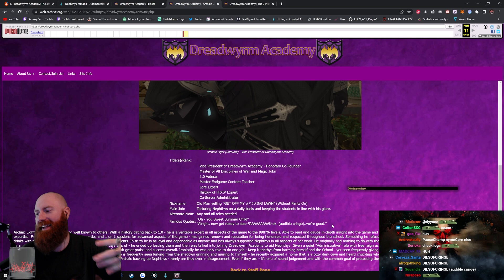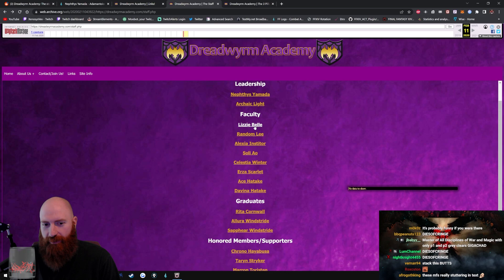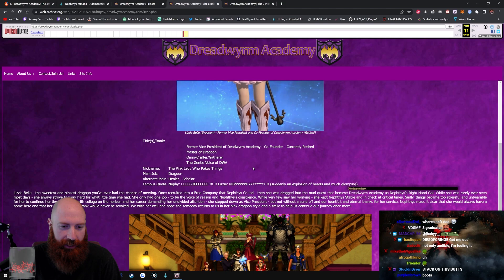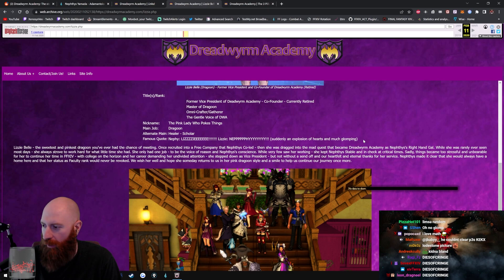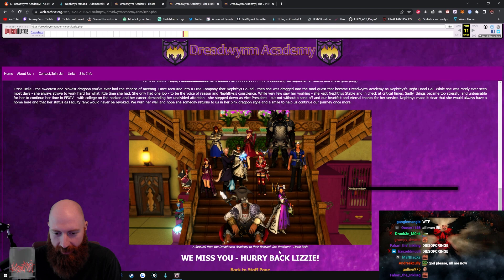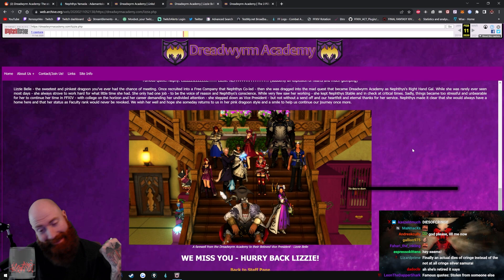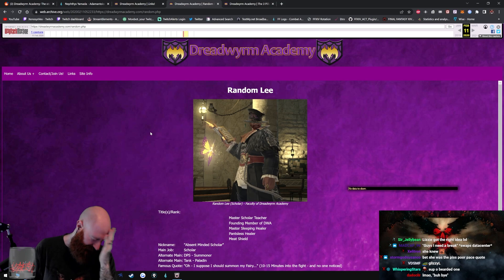Man, he doesn't have his backstory. Holy shit dude, there's so many motherfuckers on this. Faculty. Lizzie Bell. Nickname: the pink lady who pokes things. Main job: Dragoon. Famous quotes. Wait what? Famous quotes starts with another quote or from a quote from another person? Lizzie, Nephi, suddenly an explosion of hearts and much glomping. Yeah, this person got lazy dude. This person got lazy with their picture dude, they just got the Lodestone picture dude. A farewell from the Dreadworm Academy to their beloved vice president. We miss you, hurry back Lizzie. So Lizzie, okay, so Lizzie, she got the fuck out. Got the fuck out. Randomly. Oh God, randomly. Oh that's so stupid dude. Oh my God. Title rank: Master Scholar, Teacher. Okay I mean he's got a nice beard too, I see this beard, okay I respect the beard.